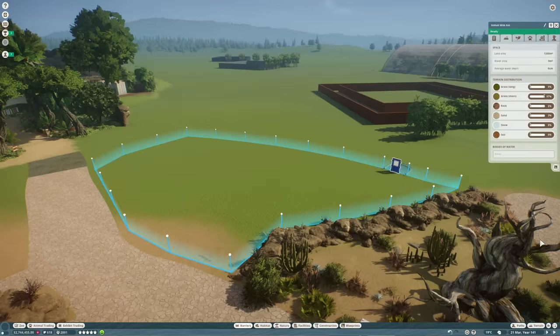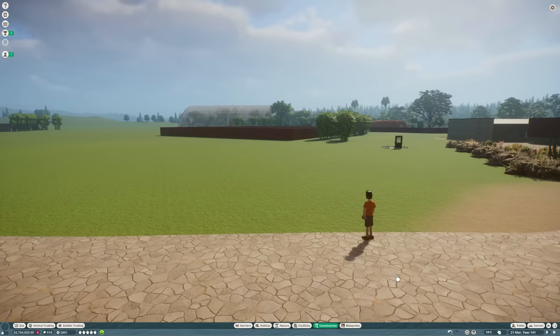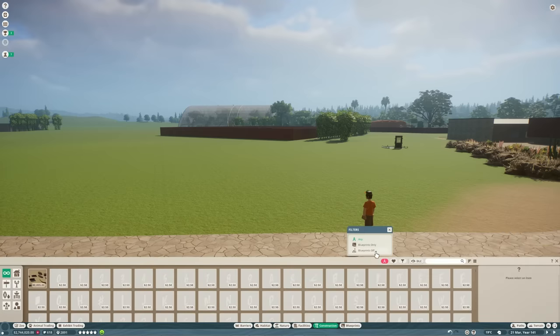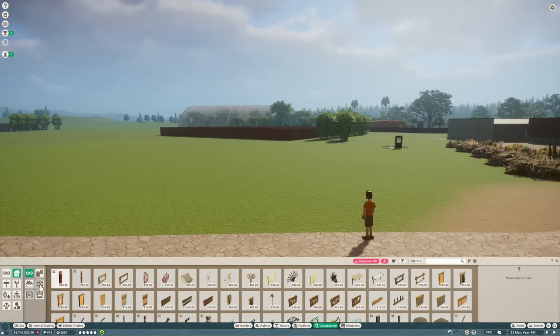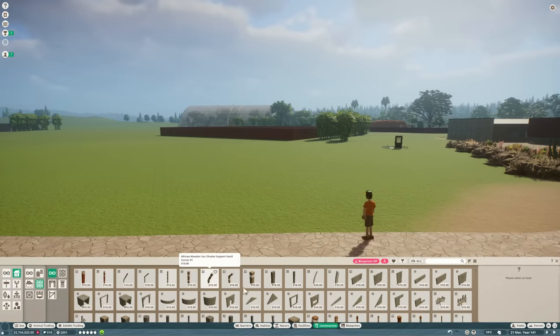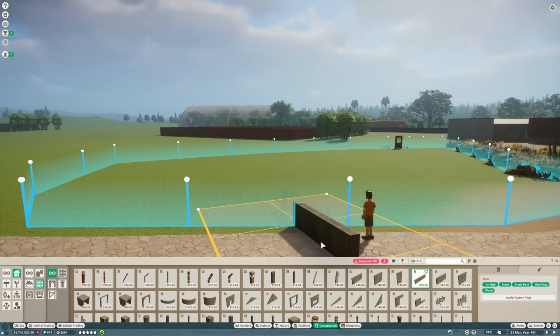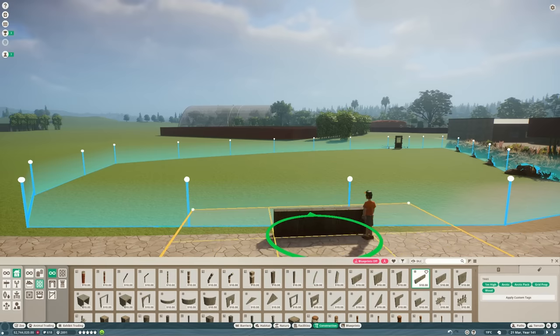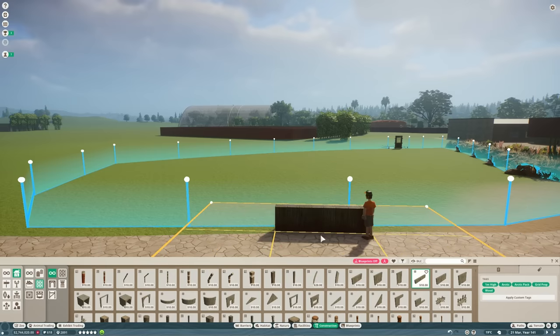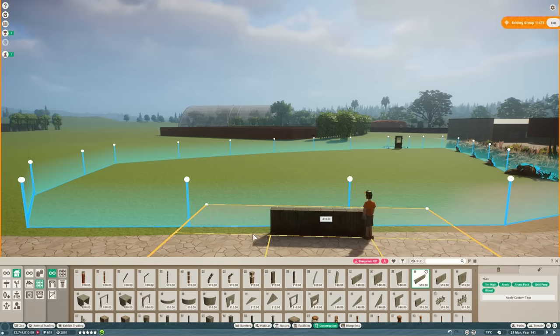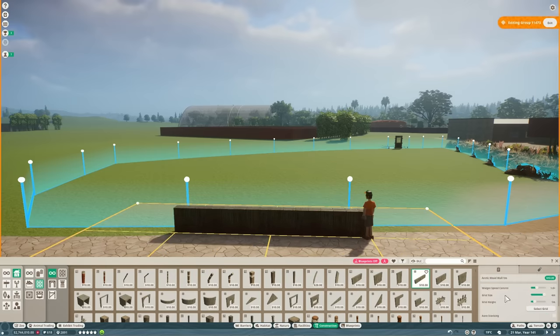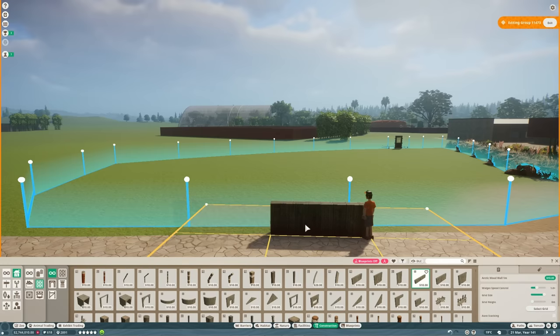Here is where our Somali wild ass habitat is going to go. I've laid out some null barriers so we can see what sort of size we've got to play with. And the first thing we're going to do is get a fence in. Now according to the Zoopedia, they need at least 1.25 meters of fence to keep them in. So we're going to lay this out with a couple of wall pieces just to see how big that is.